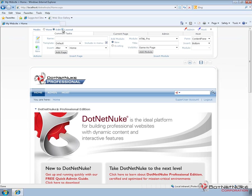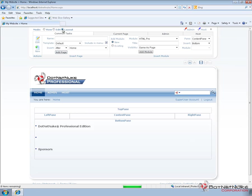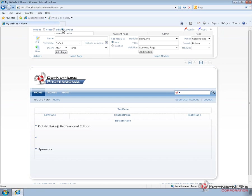Switching into the layout mode actually changes things quite a bit. Layout mode displays a wireframe type approach to the panes that are available within the current skin. A skin in DotNetNuke controls the look and feel of a site. It also controls the layout by placing panes within the skin. The panes control where you can place modules.